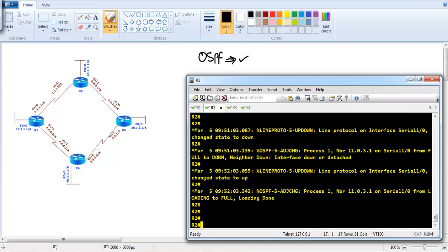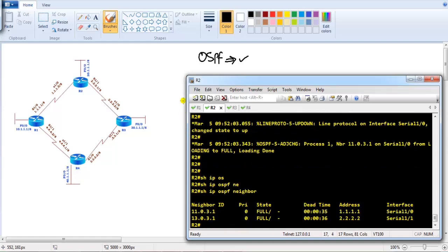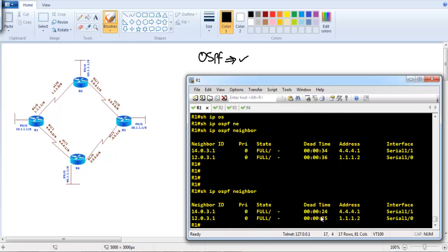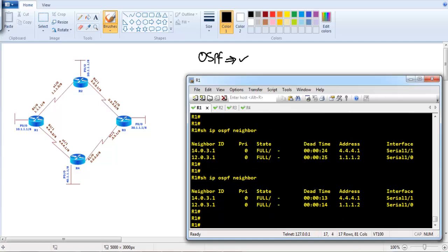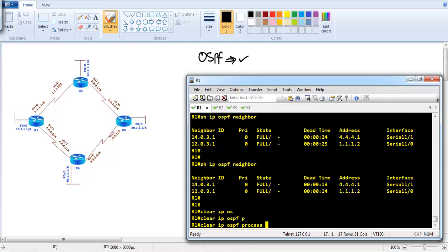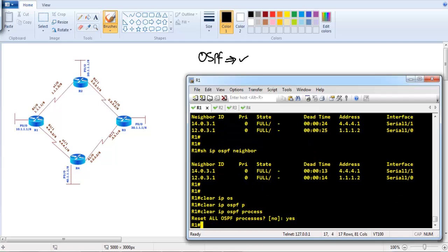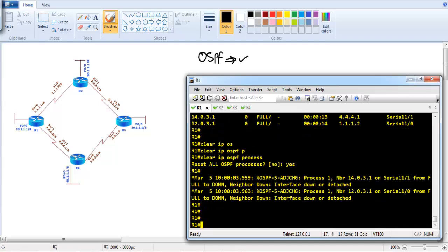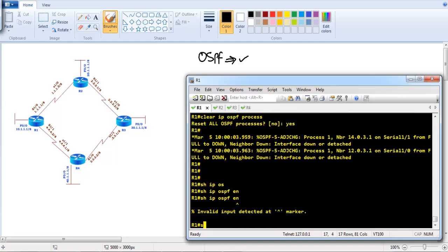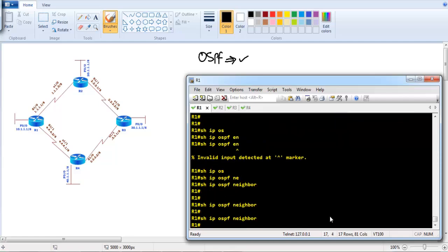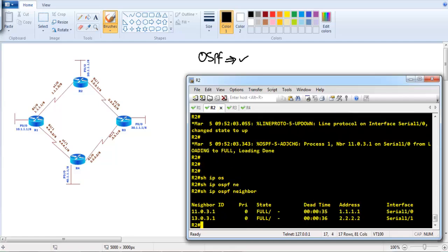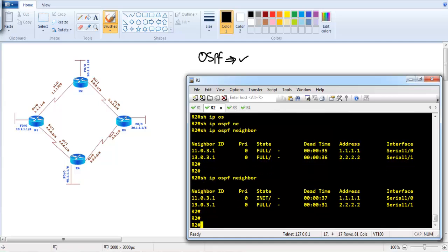The timers are slowly expiring on Router 2 as well — the default dead time is 40 seconds. If you don't want to wait, we can run 'clear ip ospf process' to reset the neighbors immediately. After doing this, verifying the neighborship on Router 1 and Router 2 shows no neighbors. On Router 2, the neighborship is stuck in the initialized stage and not progressing further.